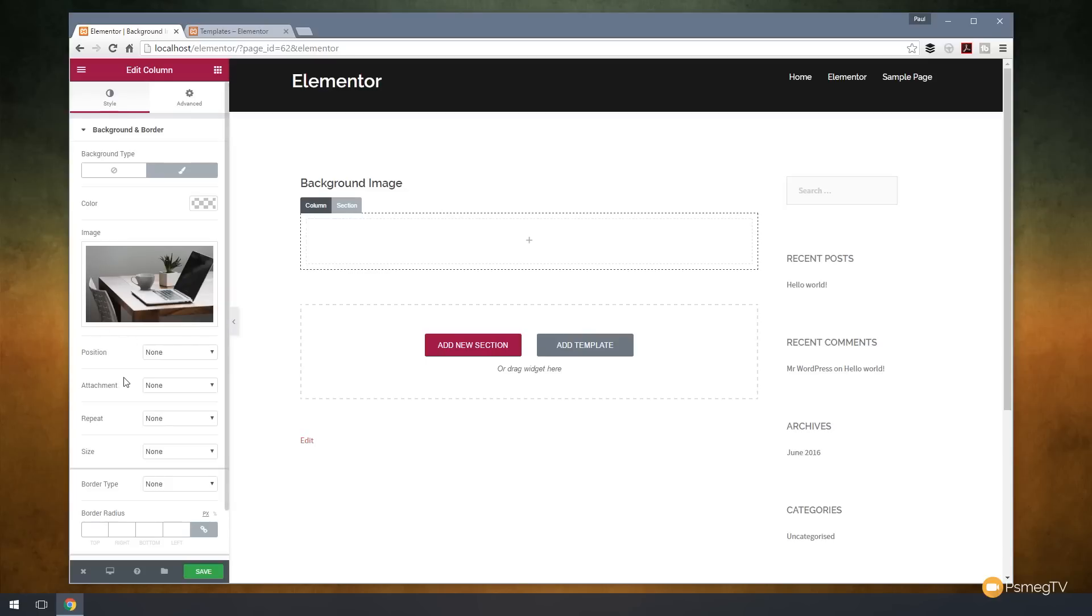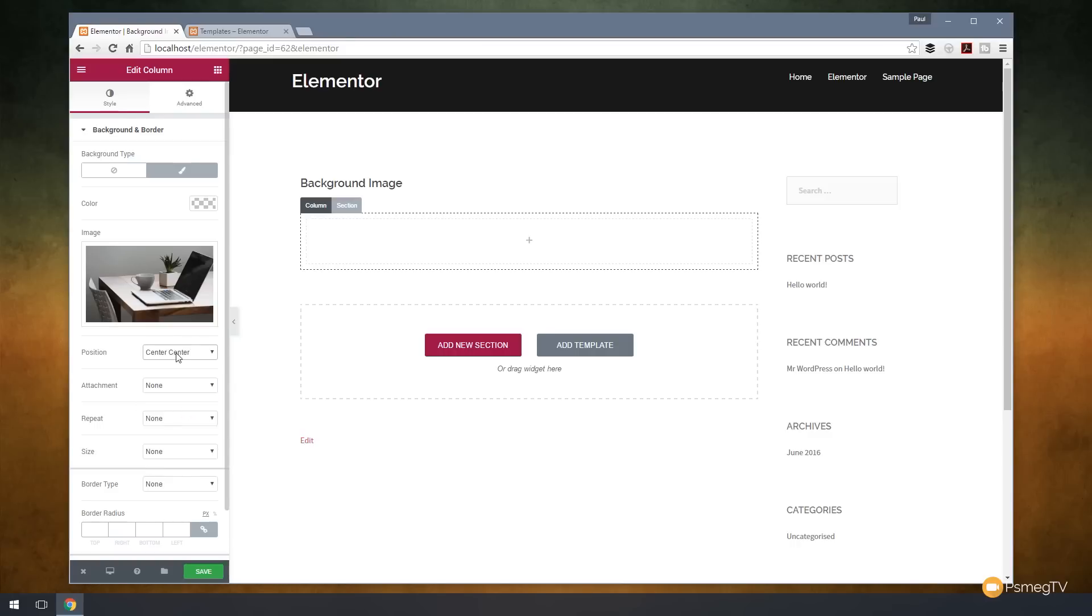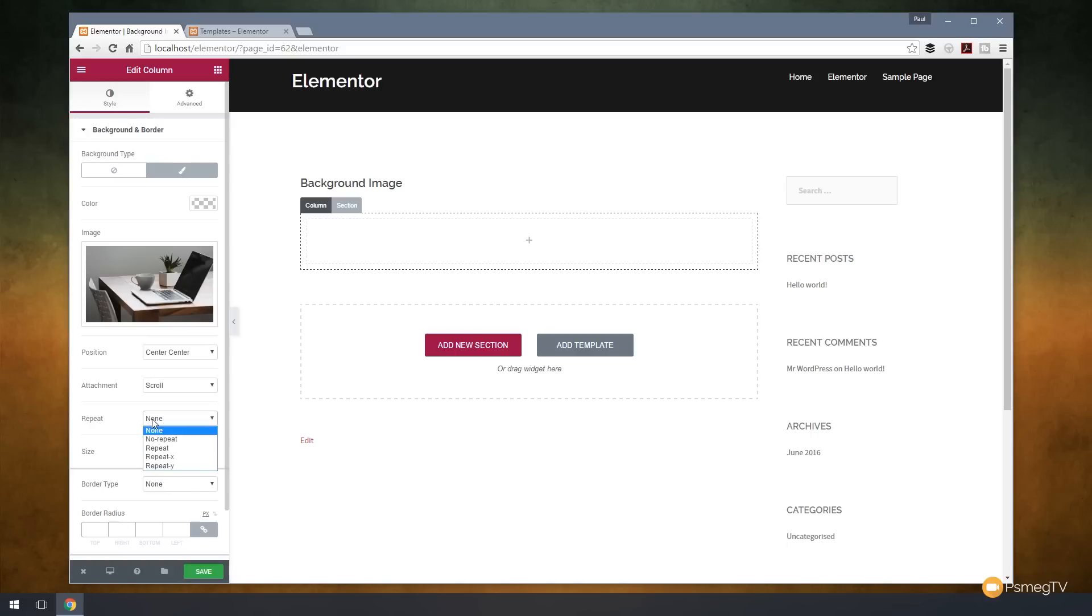But we've also got a range of different options on how this image is actually going to interact with the page. We can say what position do we want to work with. For this example, I'm going to say center-center, but you can choose any of the options. We can choose the attachment. In other words, how will this interact with the page? Do we want it to scroll with the page, or is it going to be fixed? We'll say scroll. Do we want it to repeat? For this example, I don't want any repeat. I'll say no. And we'll say size. I'm going to say cover.